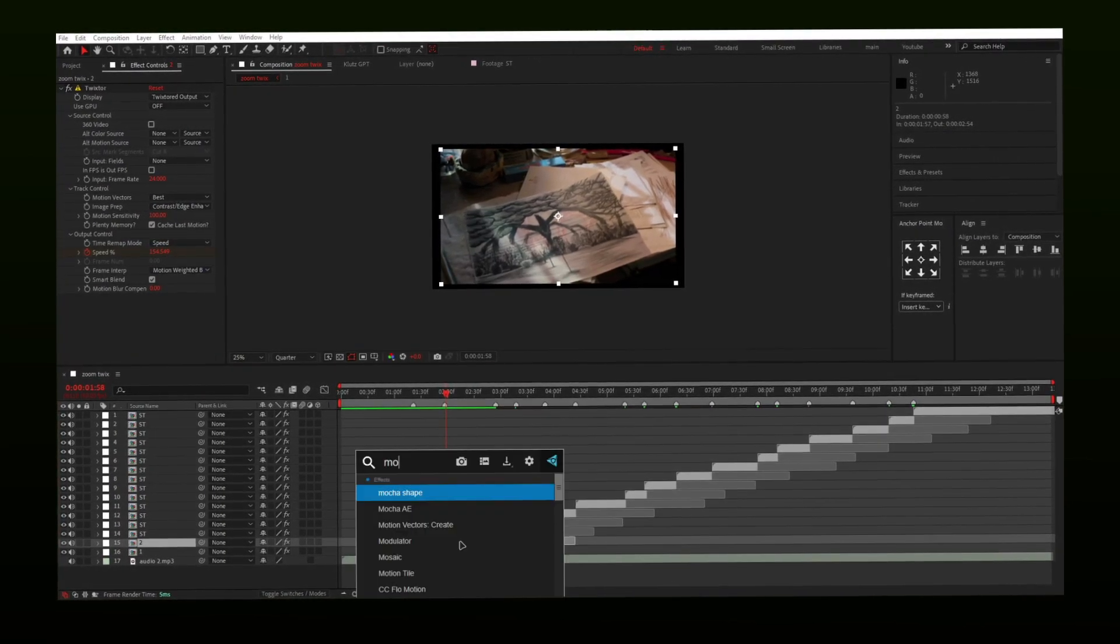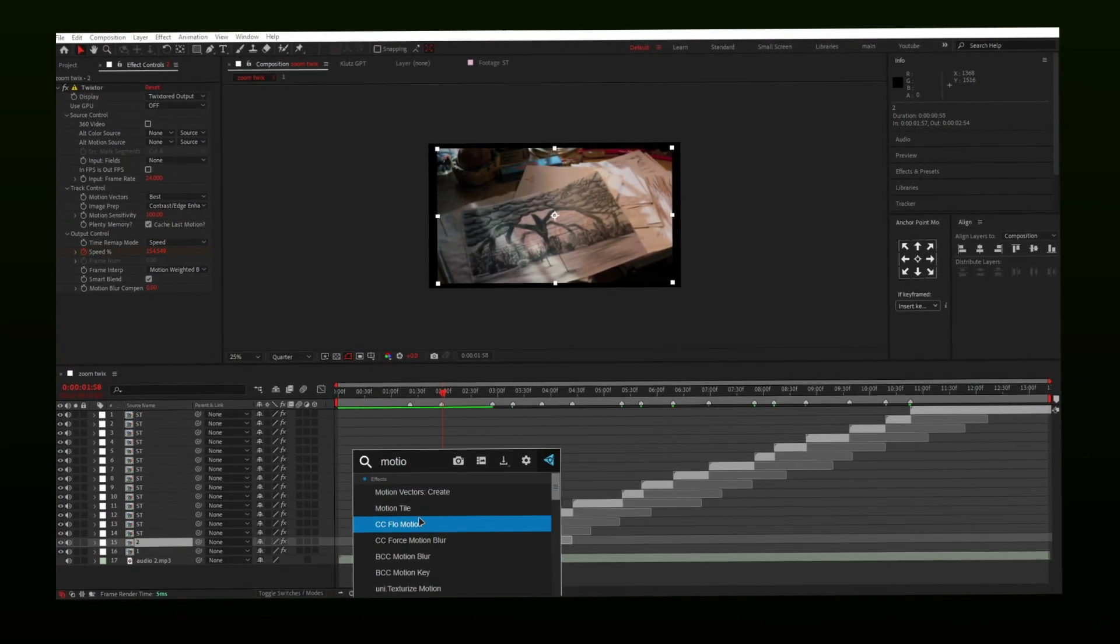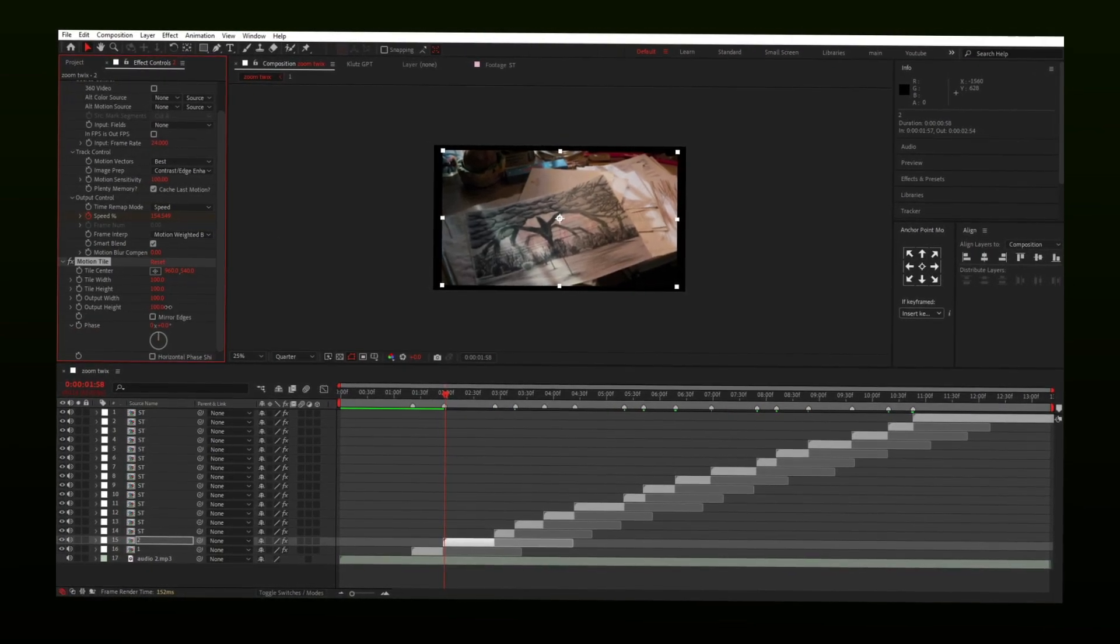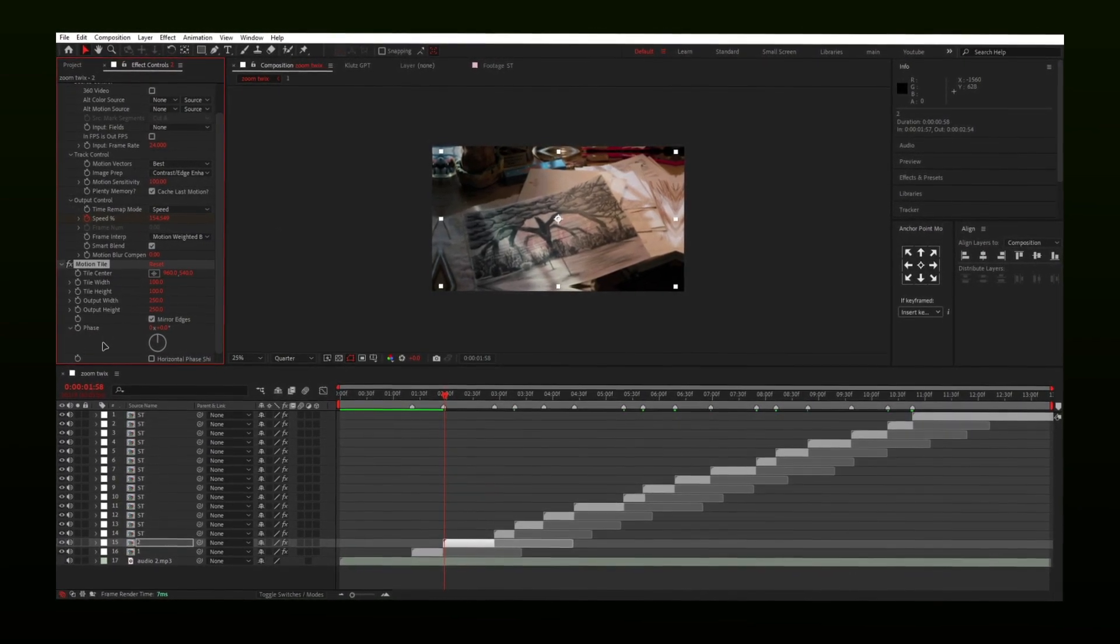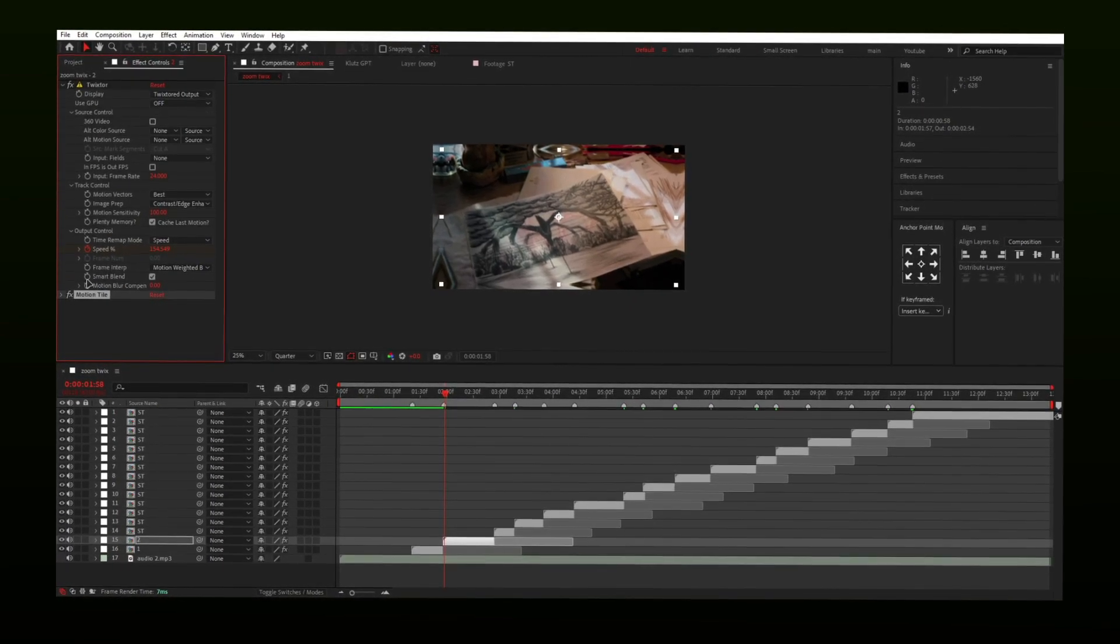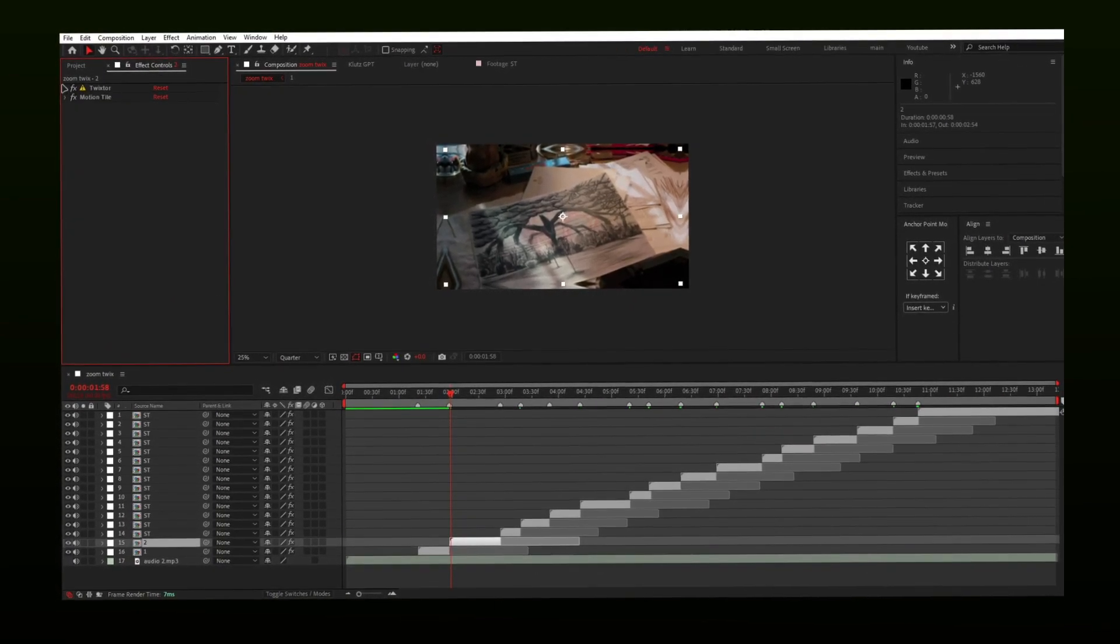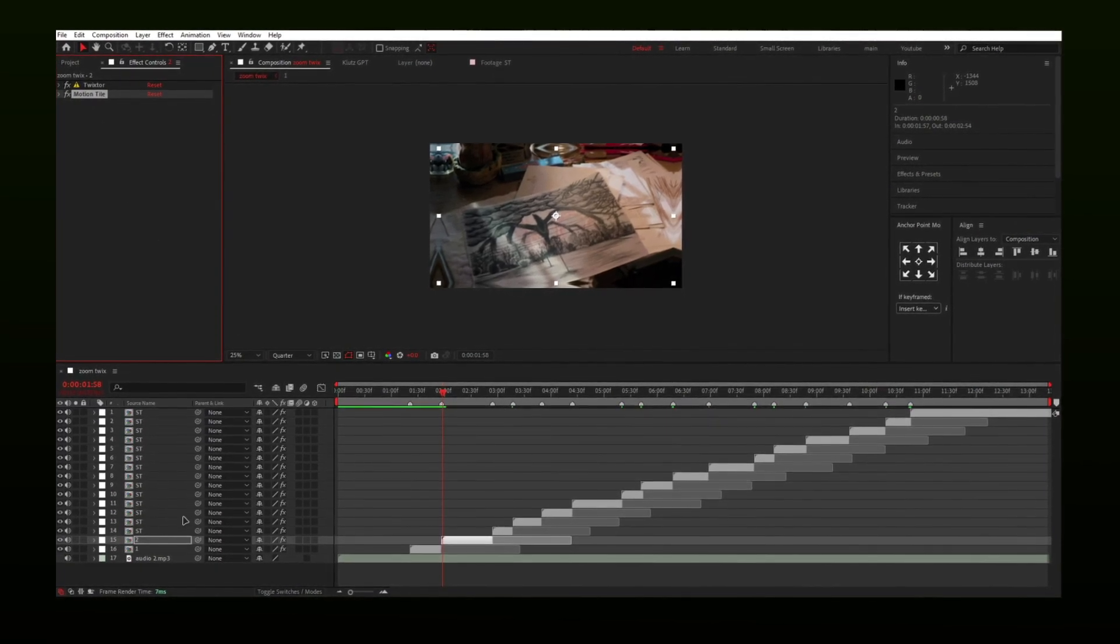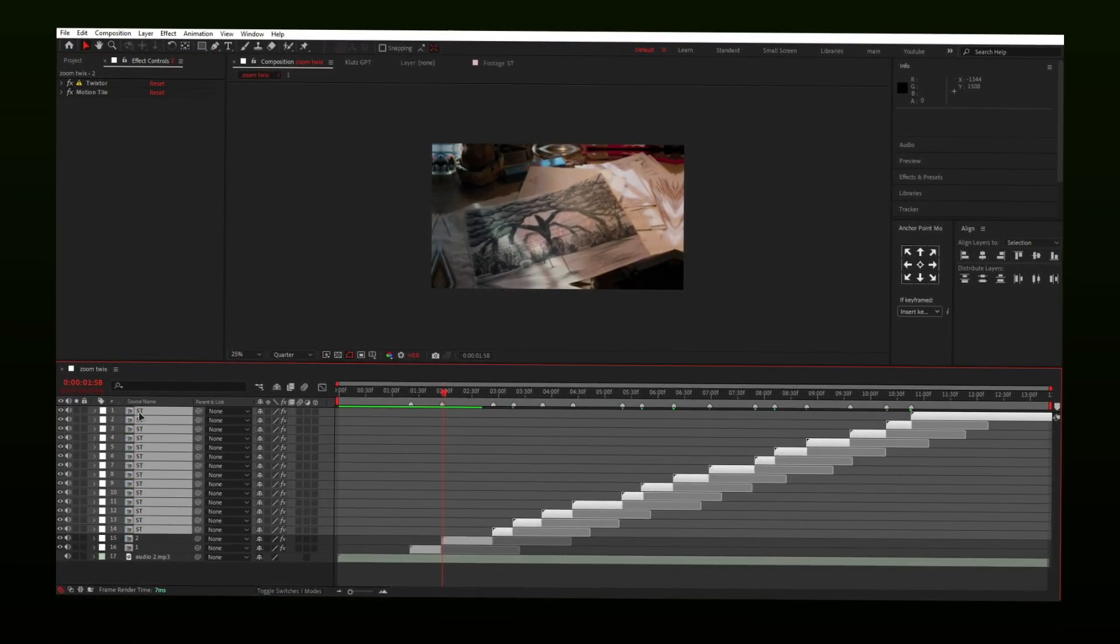To fix that, apply motion tile and put output height and width up to 250 and enable mirror edges. Once done, copy motion tile, select all layers and paste it, and you are done.